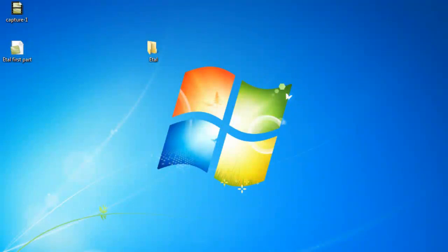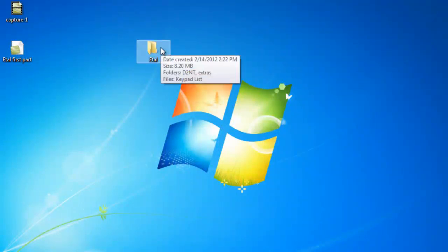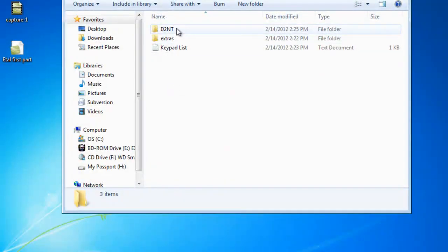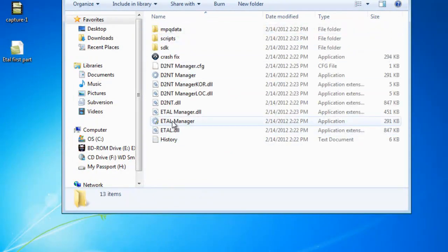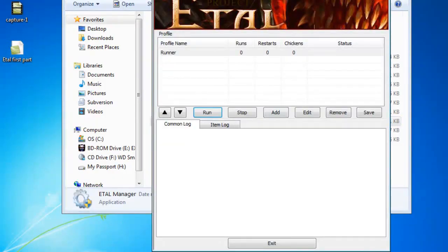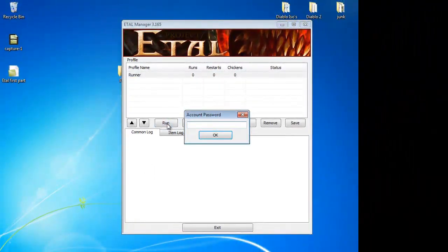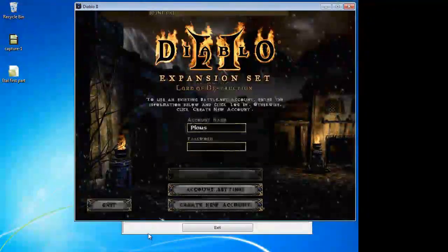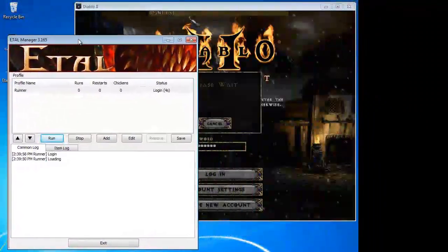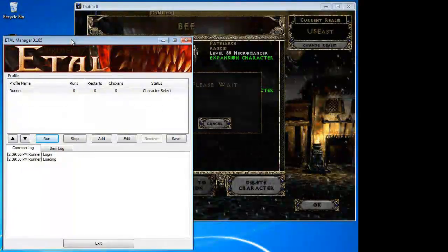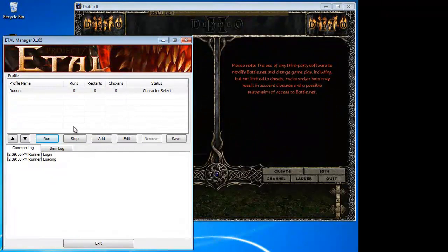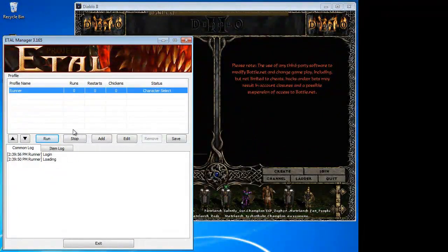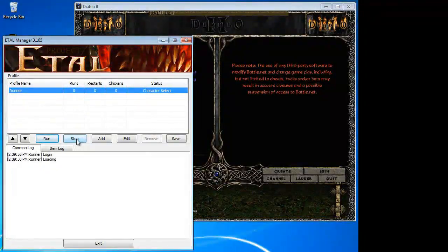Back to closing everything out. ETAL, D2NT, ETAL Manager. I will click Run. I will type in my password, which I will not share with you — sneaky little devils. I will press OK. We will let this run. If you ever need to stop while you are in-game or in-channel, do not try escaping out of it — just go ahead and click here and press Stop.